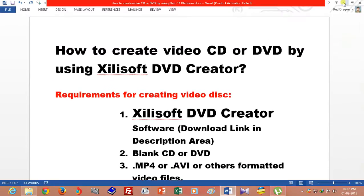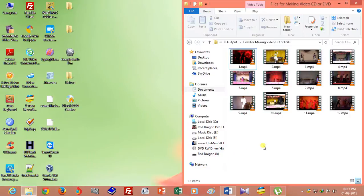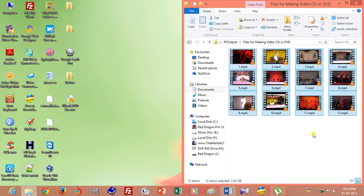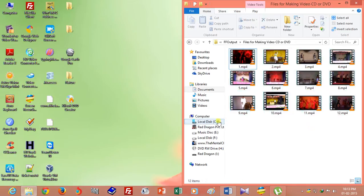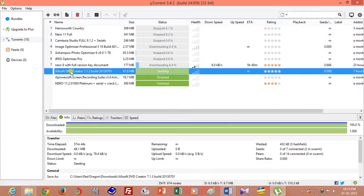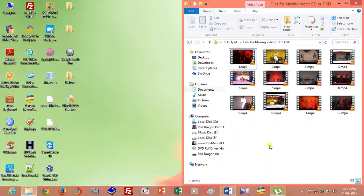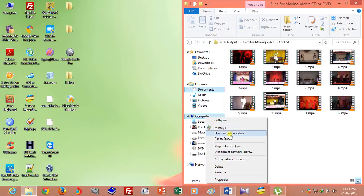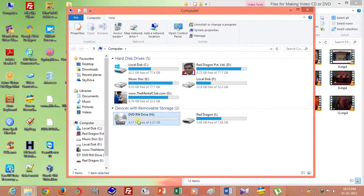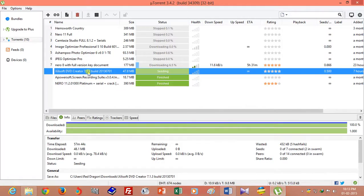I want to create a DVD of this video file, and I have already downloaded Zilis software by using torrent. I already have a blank DVD. So first, install the Zilis DVD Creator software.